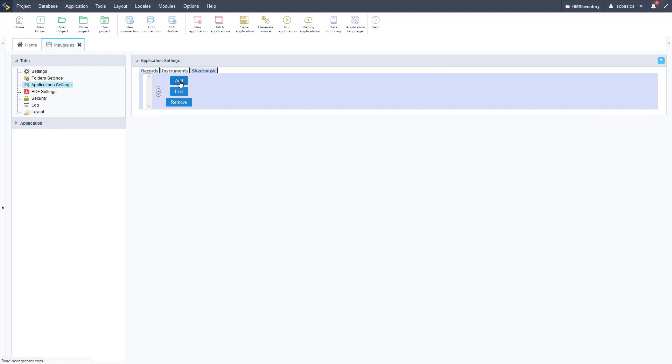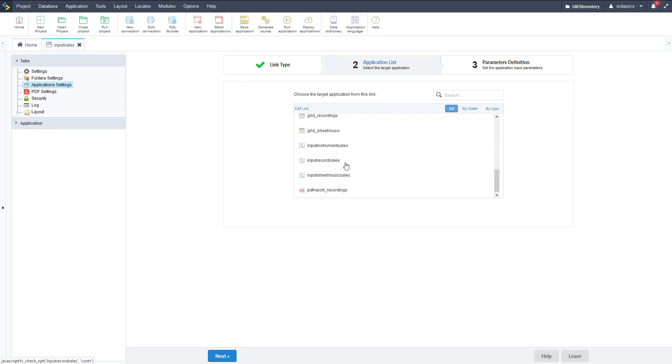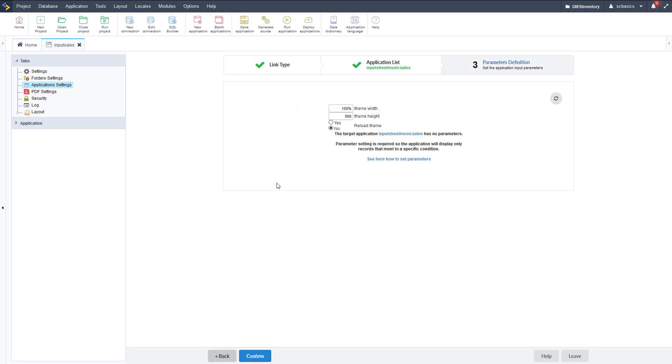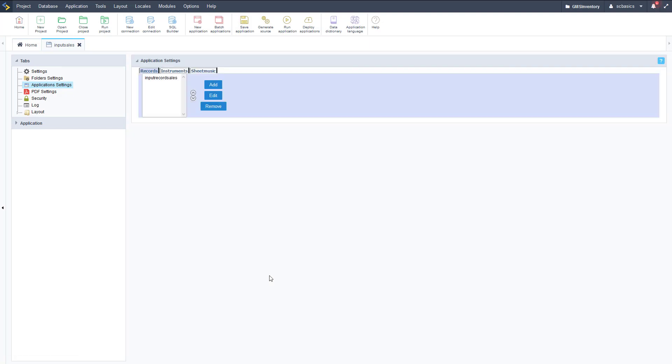This is very simple, very easy to use and very quick. Once we have those control applications set up all we need to do is just put in the links. Now we're doing our third tab sheet music. Let me find our input sheet music sales application right there. Click next on that and we should be ready to go. Leave the parameters to the defaults right like so and click confirm.